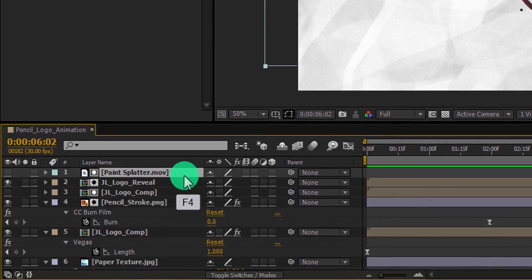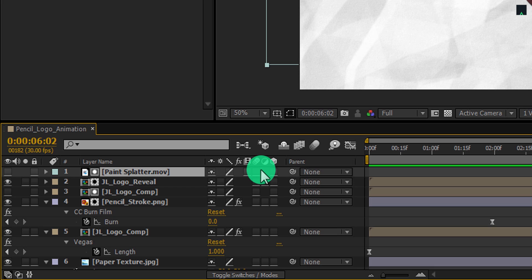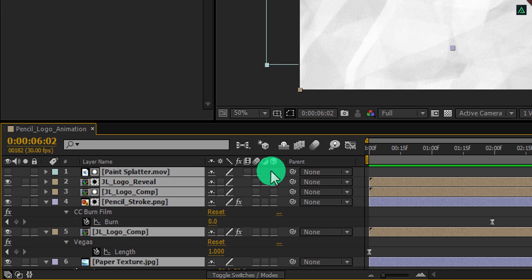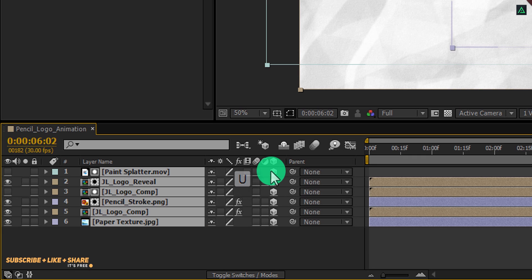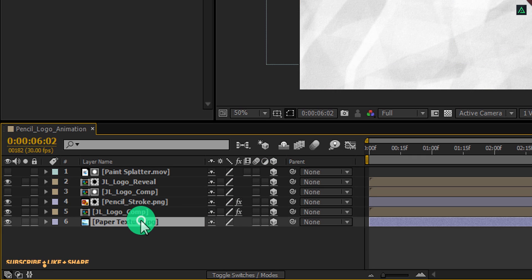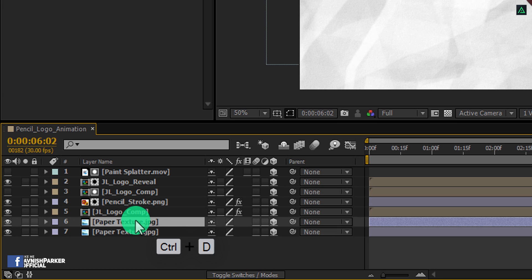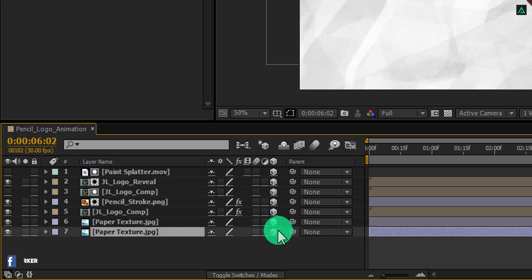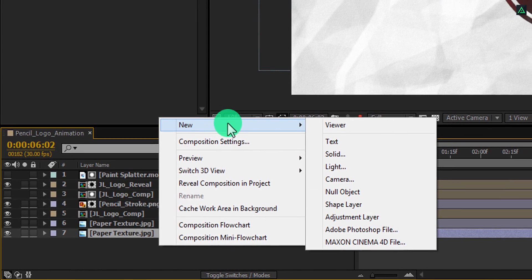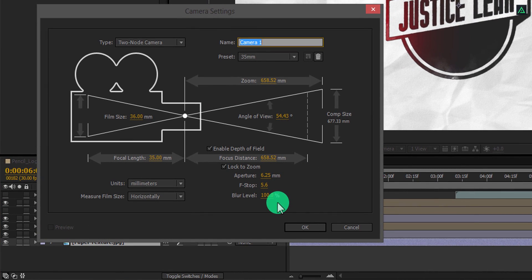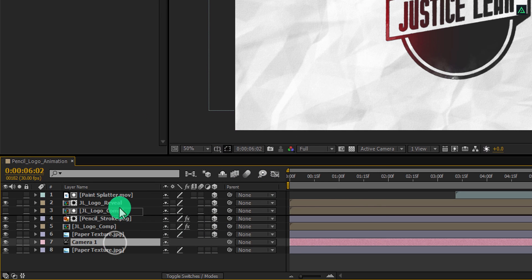Press F4 to get the Switches tab. Now select all layers and click on the cube icon to make them 3D. Press U to minimize all layers, then select the paper texture layer and make a duplicate. Select the bottom layer and click on the cube icon to remove the 3D properties from it — this layer won't move with our camera and will keep the background covered. Now create a new camera. I'm going with a 35mm preset. Hit OK and place this camera onto the top.